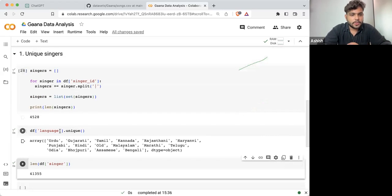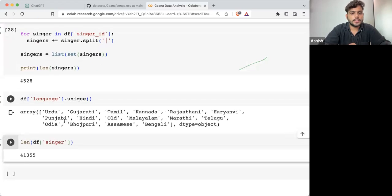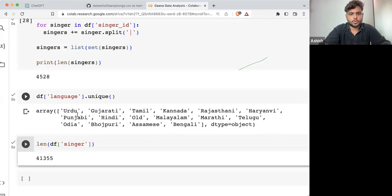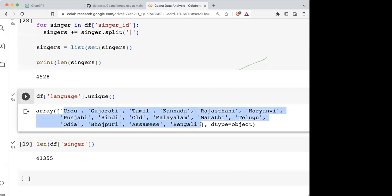Here you can see it is giving you a list: Urdu, Gujarati, Tamil, Kannada, Rajasthani, Haryanvi, Punjabi, Hindi. These are the different languages of songs we are having.